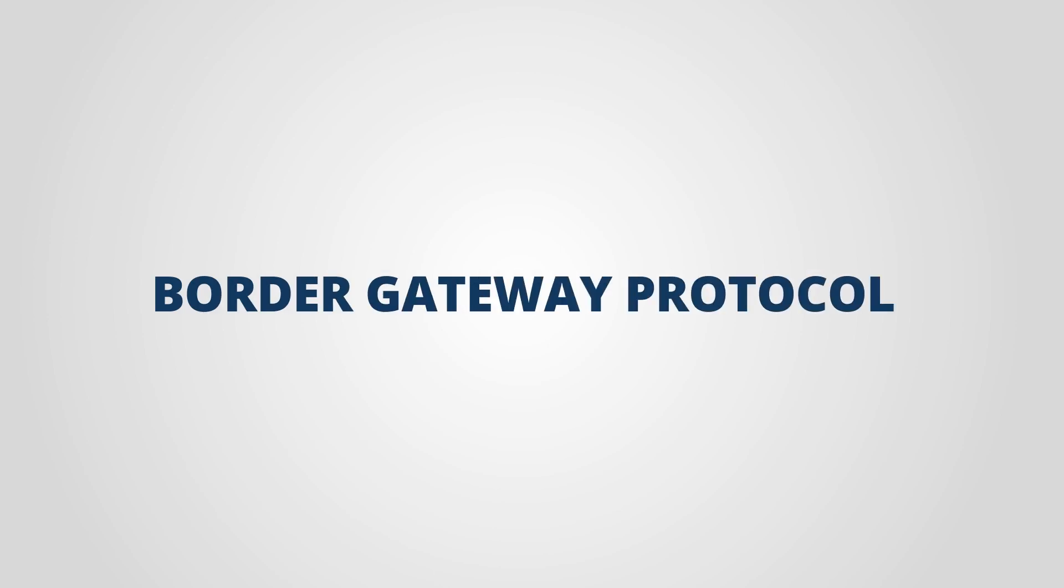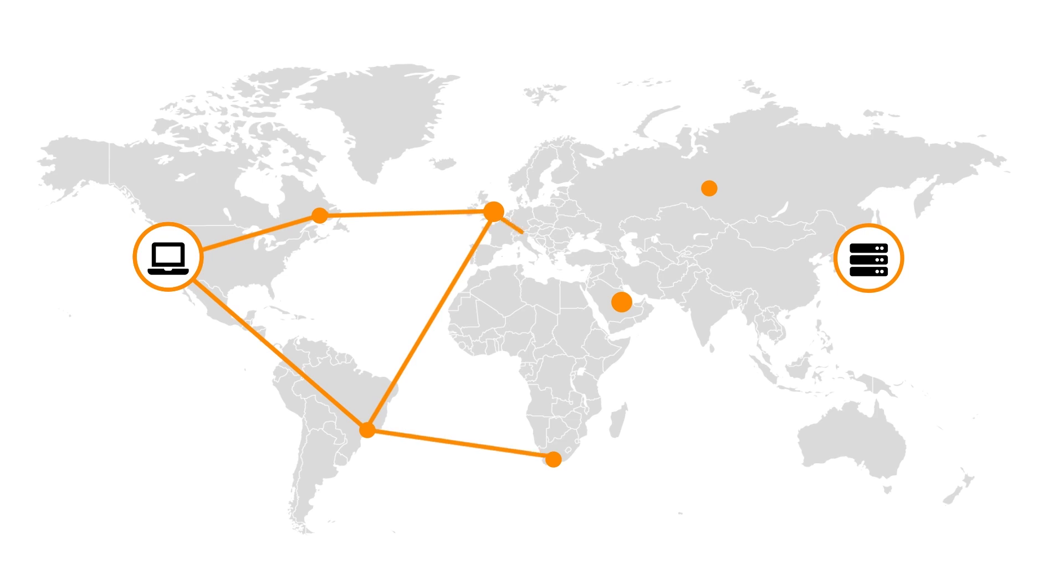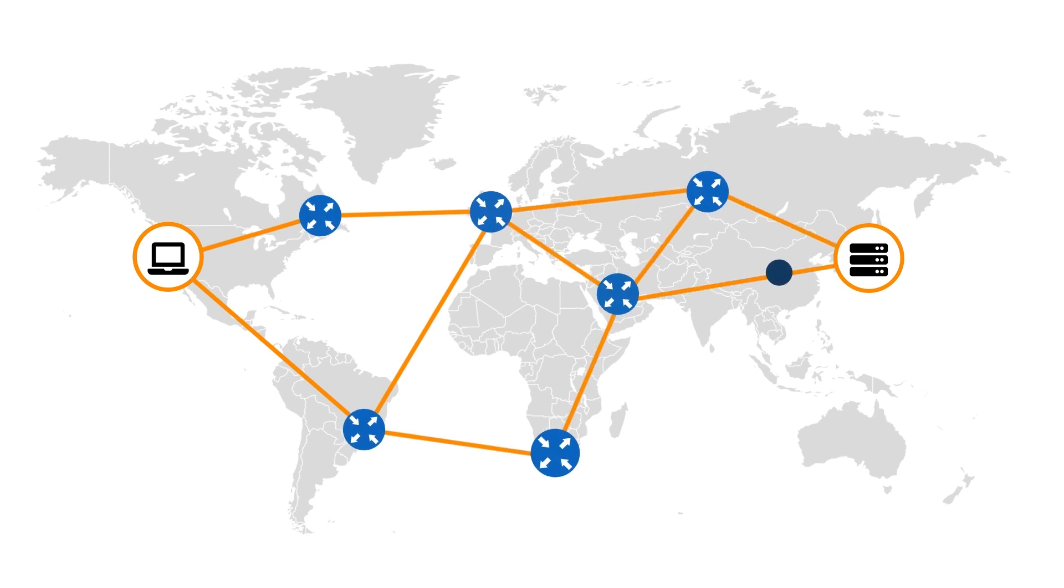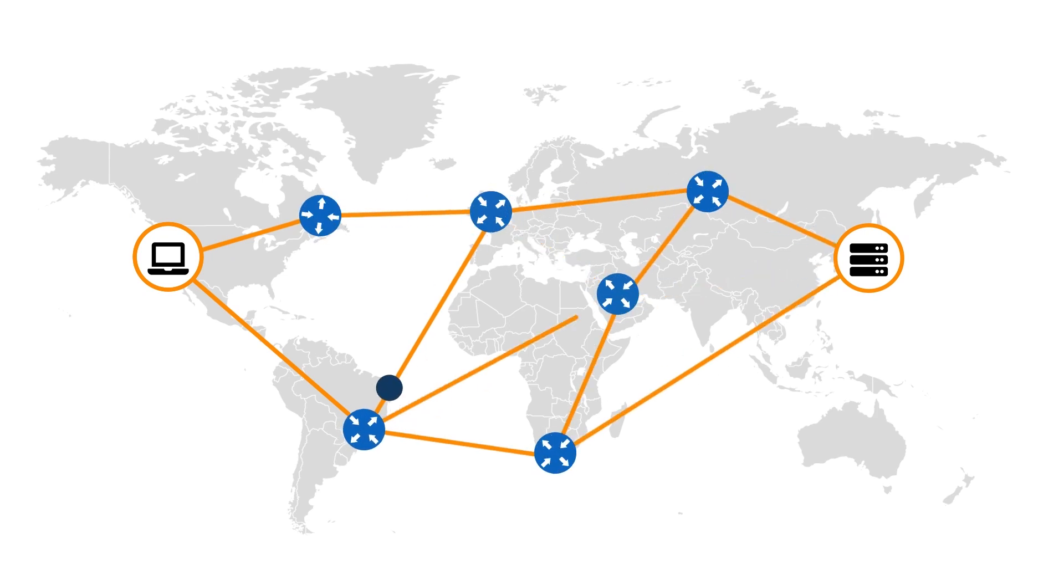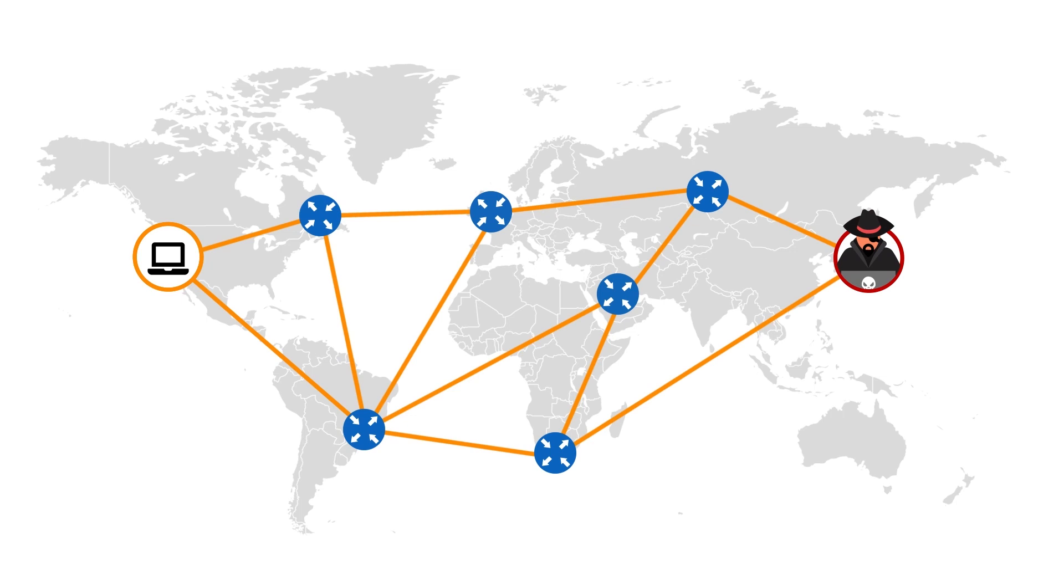The Border Gateway Protocol. Networks from all over the world rely on it to find the best available path to send data to its intended destination. While it is essential for the operation of the Internet, it was not designed with security in mind.